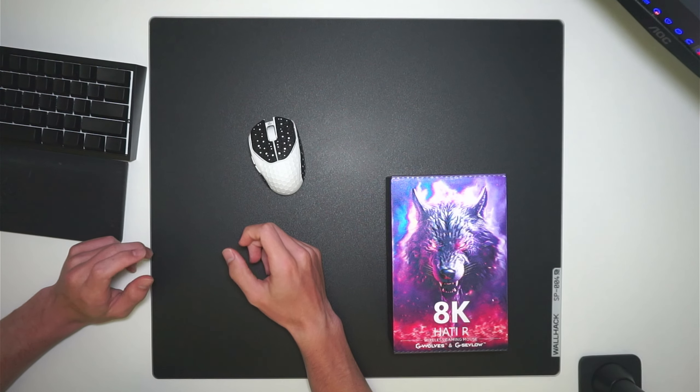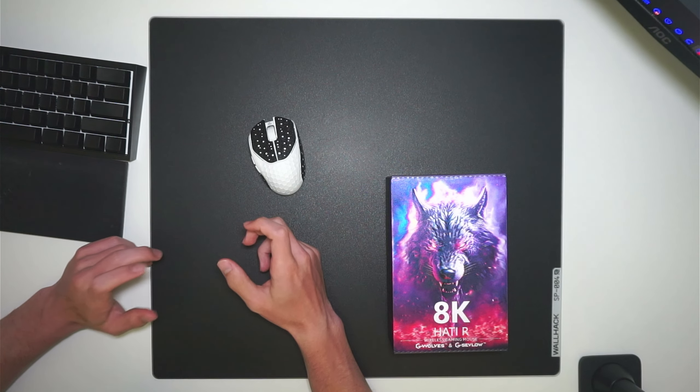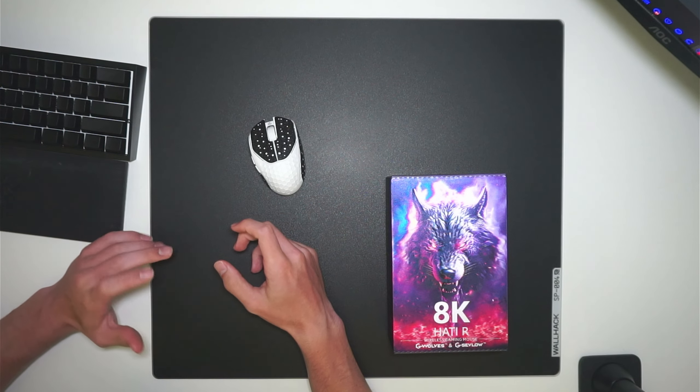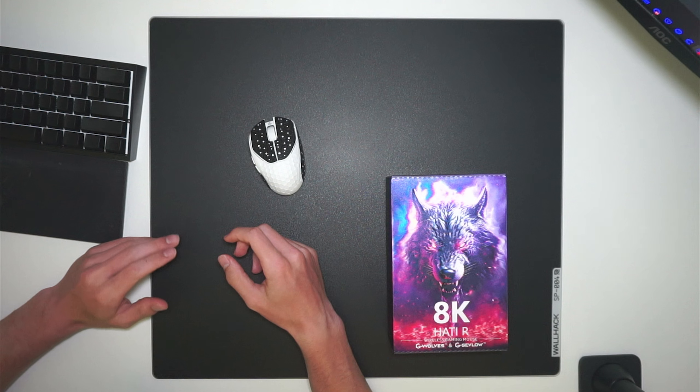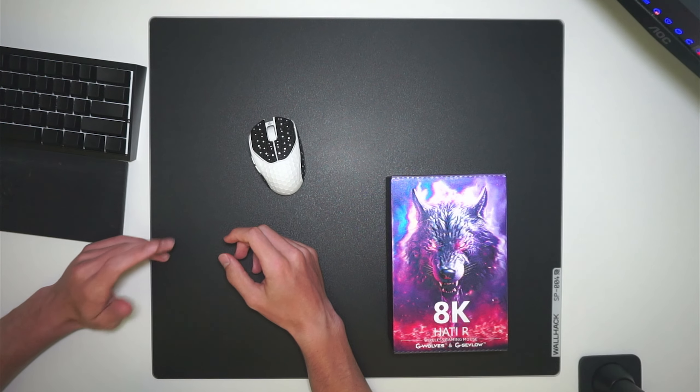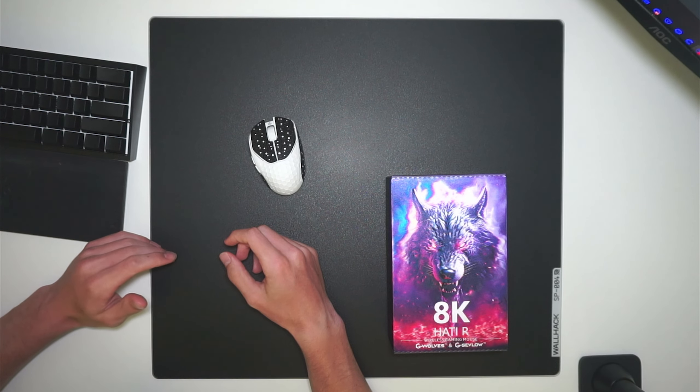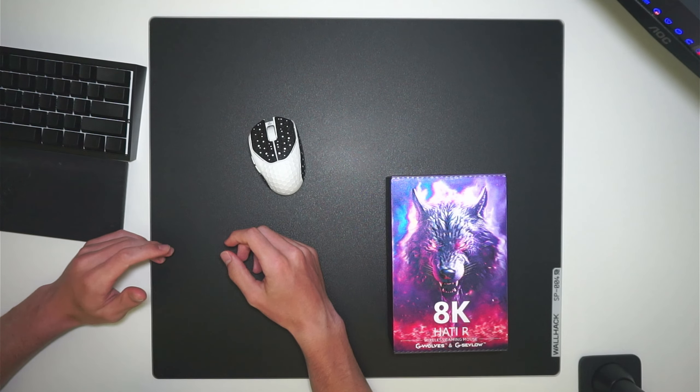Yo guys it's Mighty and in this video I want to talk about the new fingertip grip mouse from GWolves. This is the HTR 8K.